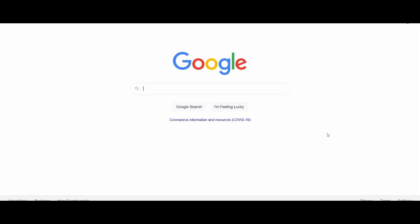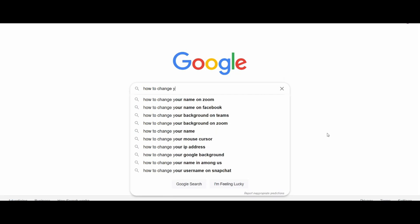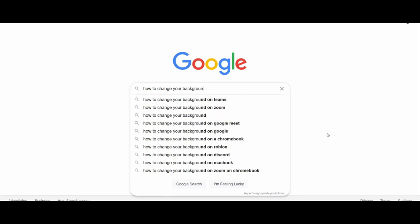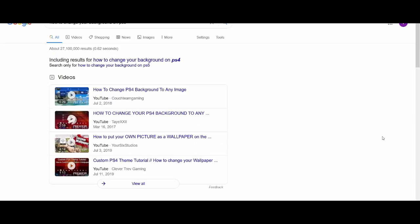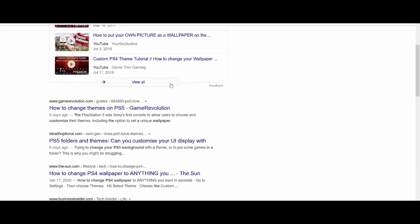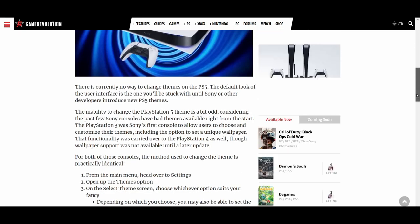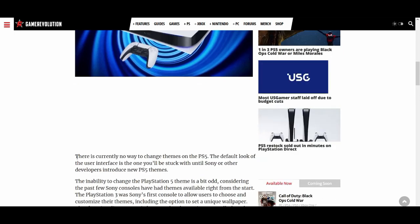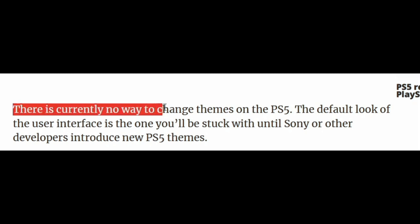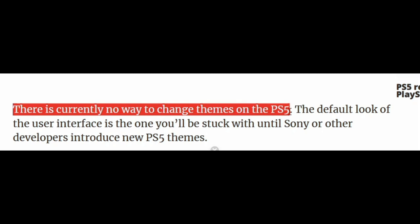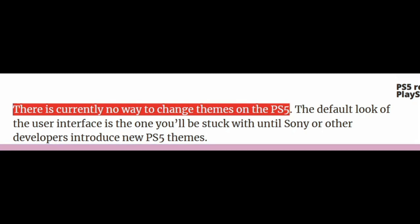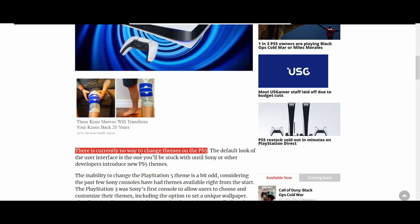My next alternative when I can't figure something out — I'll just go to Google. So I'm going to type in 'how to change your background on the PS5.' Google always has the answer. I'm going to click on the first link. And it says: 'There is currently no way to change the theme on the PS5. The default look of the user interface is what you're stuck with until further notice.' Seriously. Wow. Sony — good job.